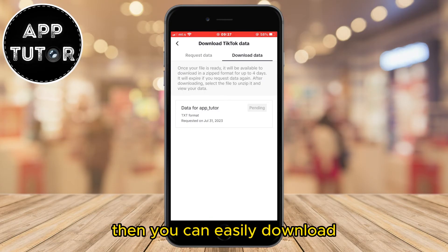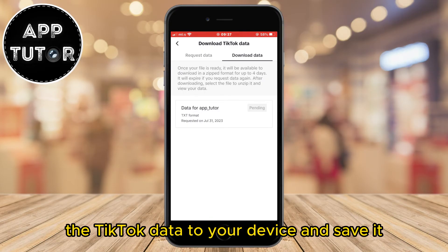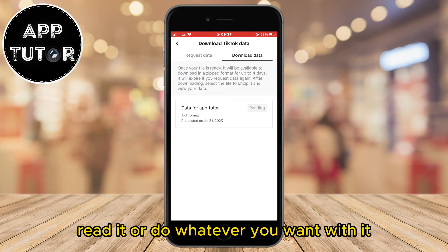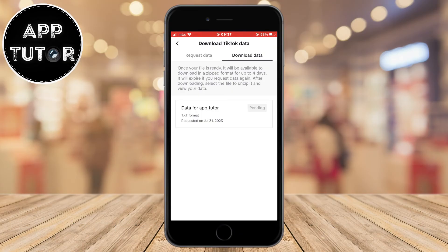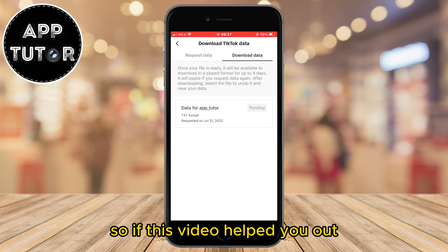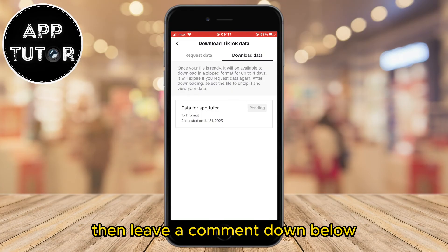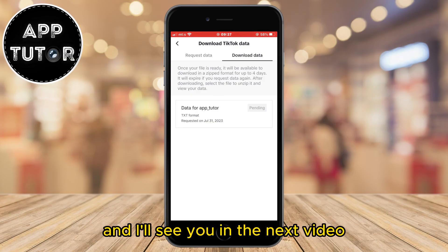Then you can easily download the TikTok data to your device and save it, read it, or do whatever you want with it. If this video helped you out, leave a comment down below and I'll see you in the next video.